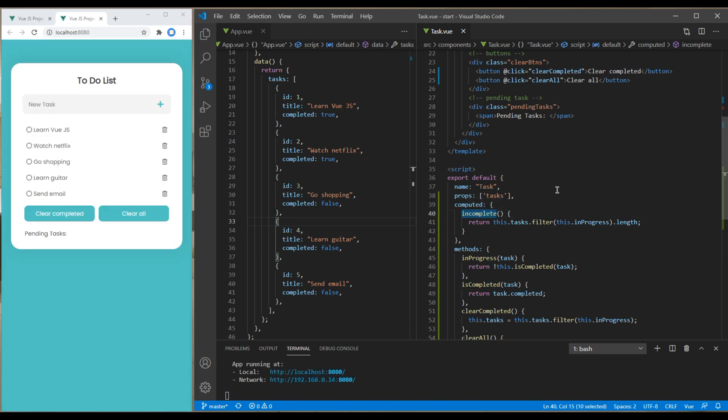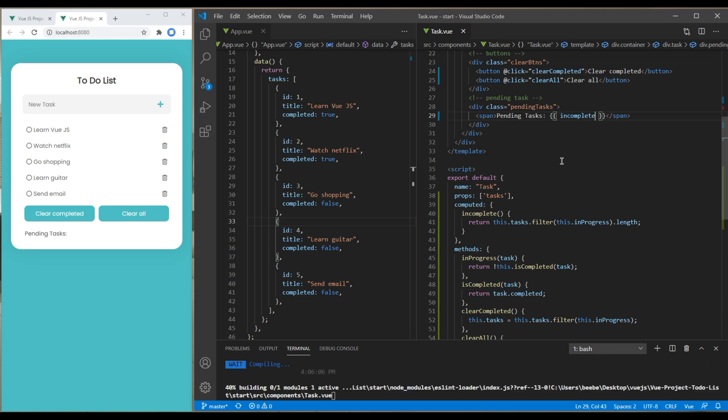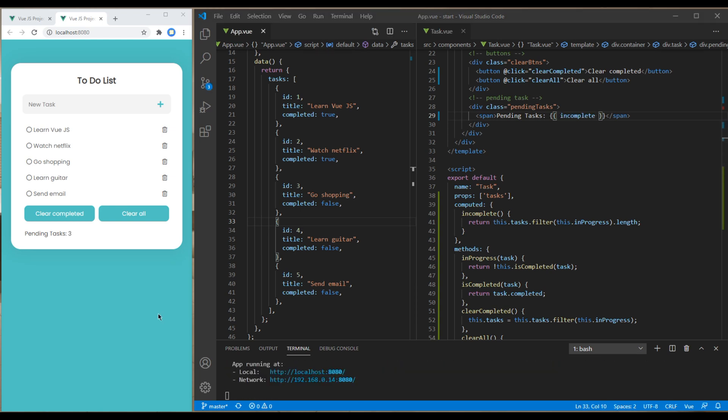Now copy this name, and in the pending tasks section inside the curly braces, just paste it. Check your site and you should see three pending tasks.